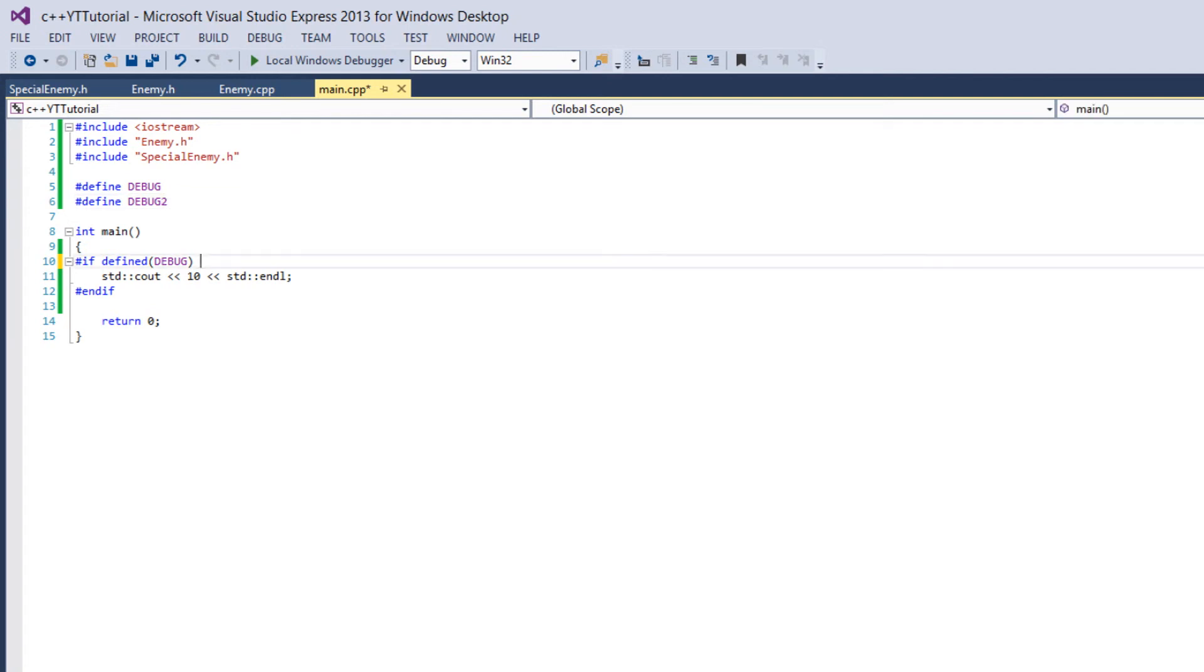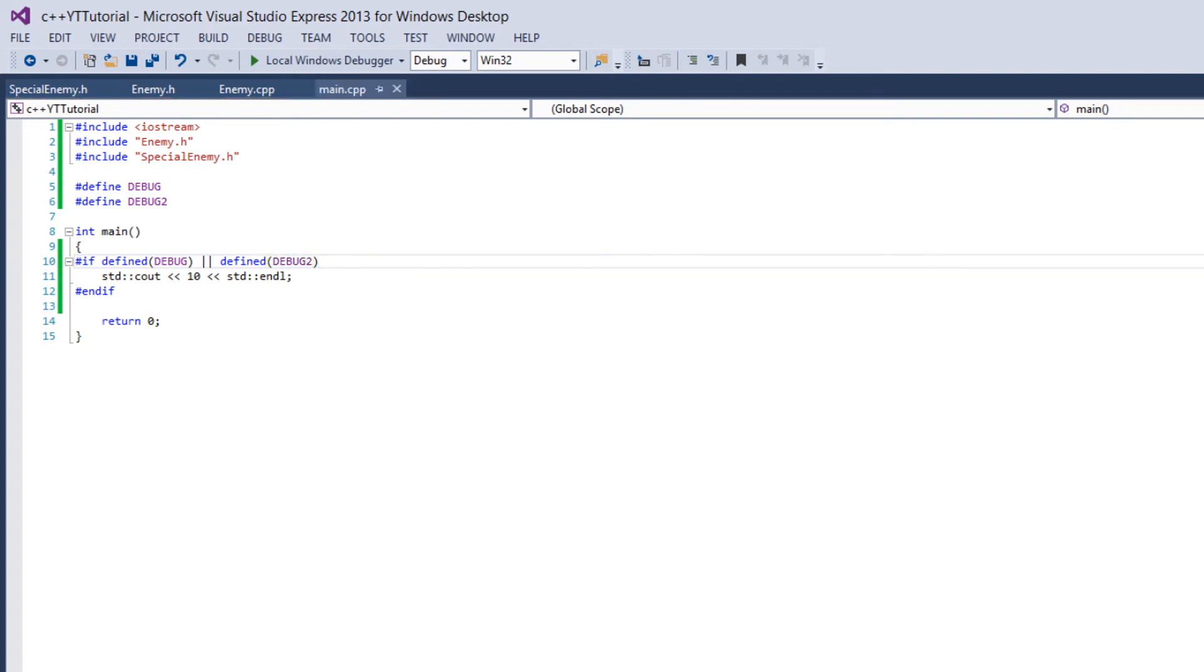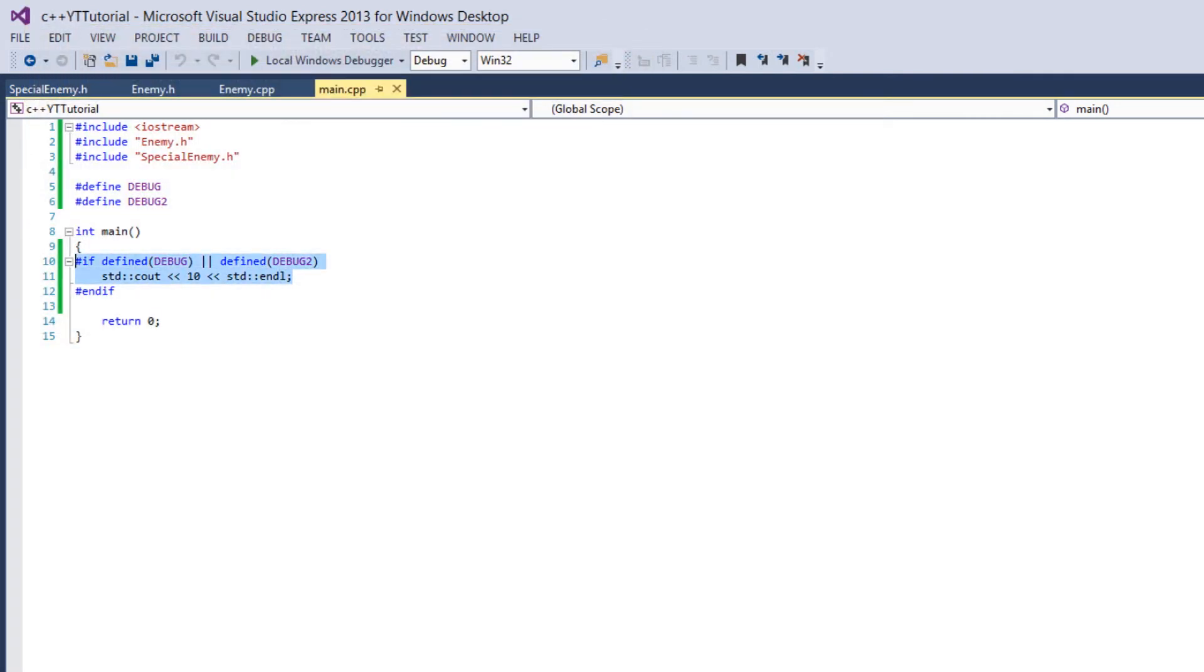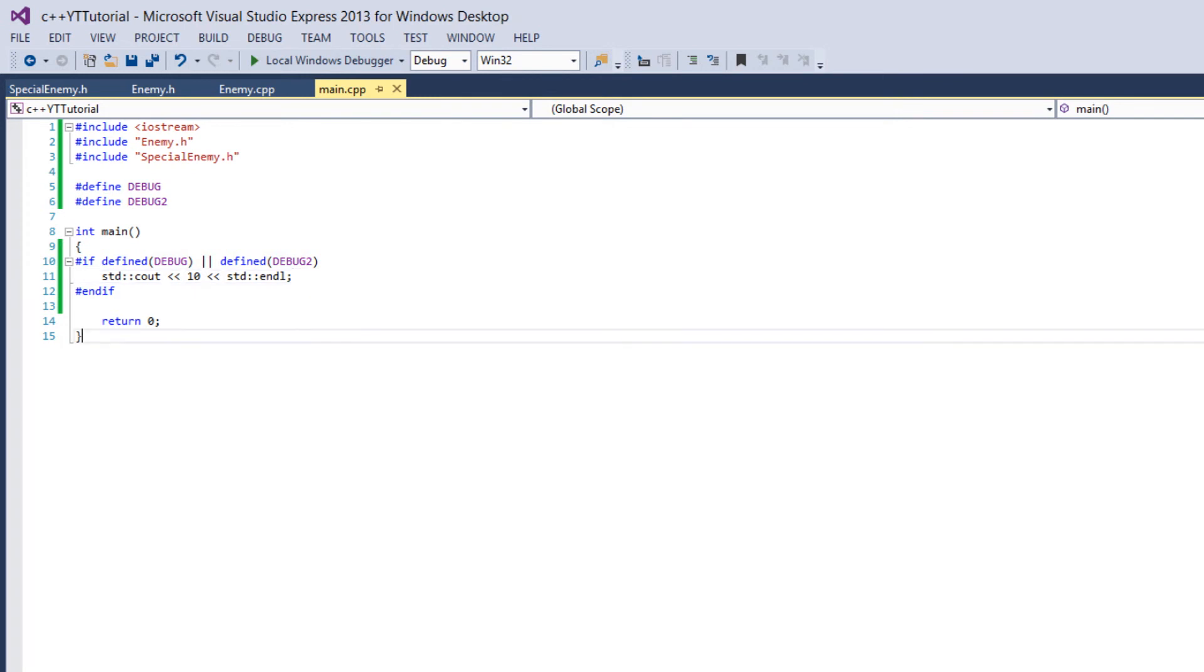So you could say you have defined DEBUG or defined DEBUG_2. So this would say if either of them are defined, then run the line of code. Otherwise, don't compile the line of code. So that's the if preprocessor command.